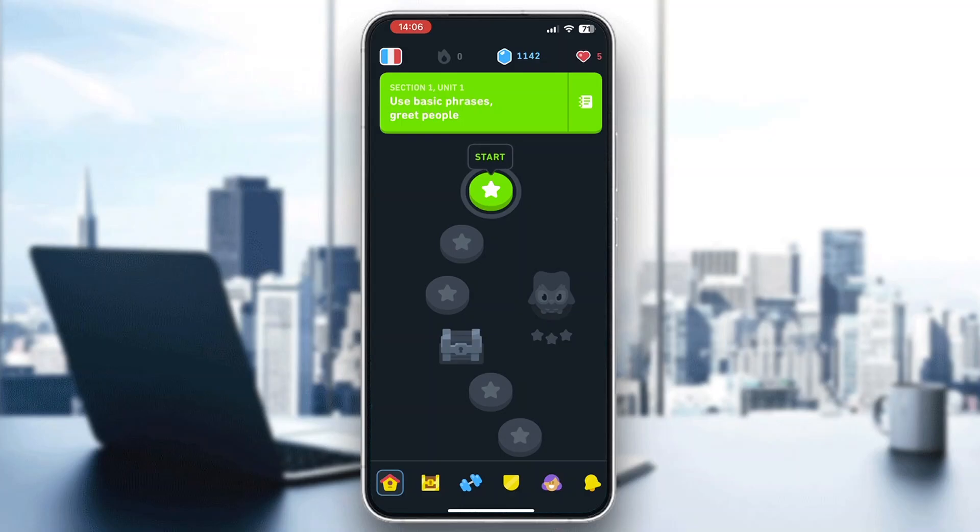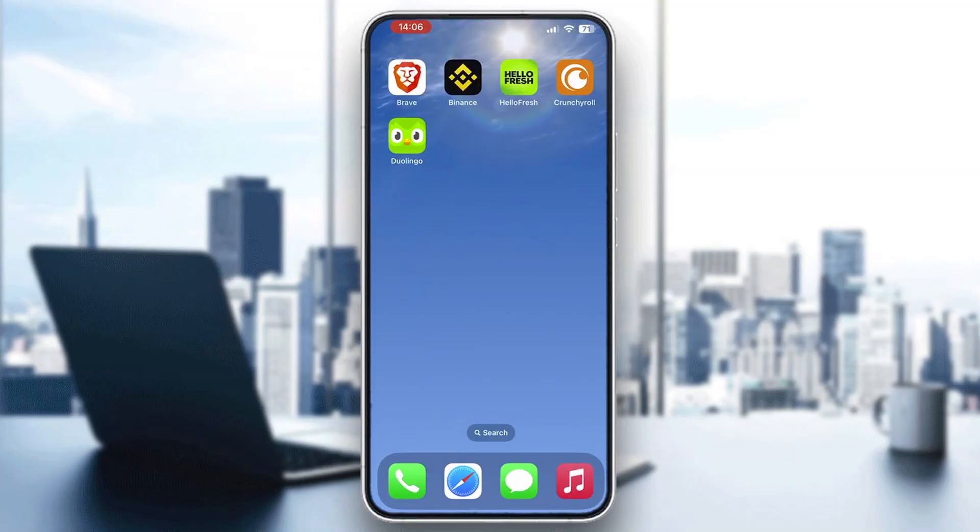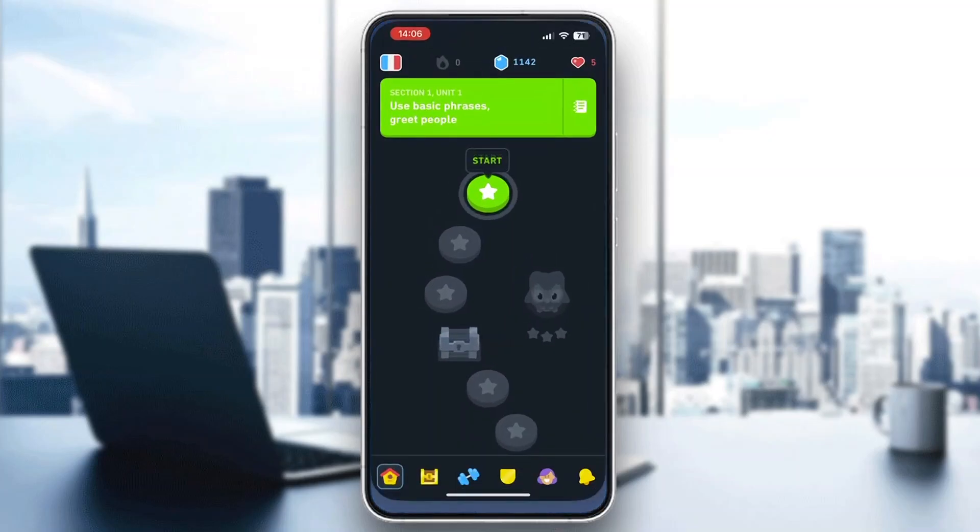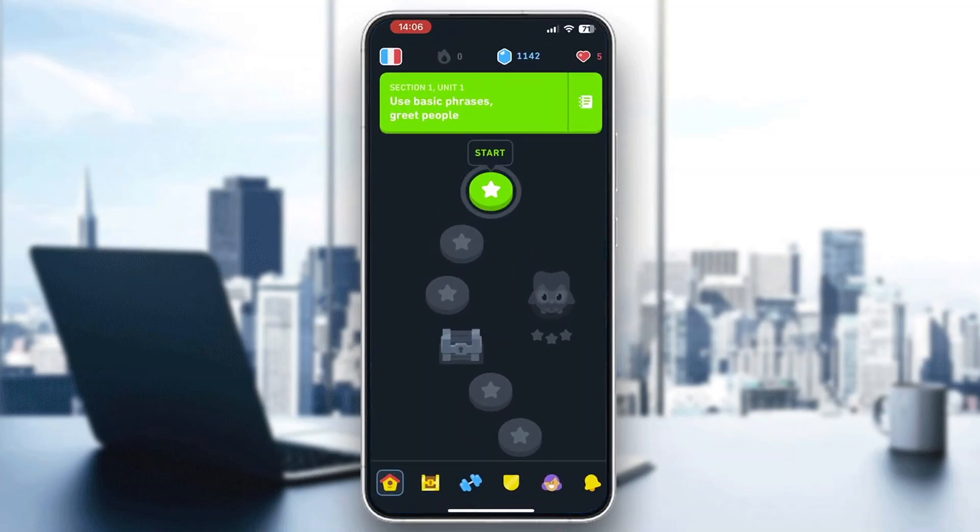The first thing you want to do is open up the official Duolingo app if you haven't already. Here it is on my mobile phone. After downloading it from the App Store and opening it up, log into the account from which you want to appeal your test.